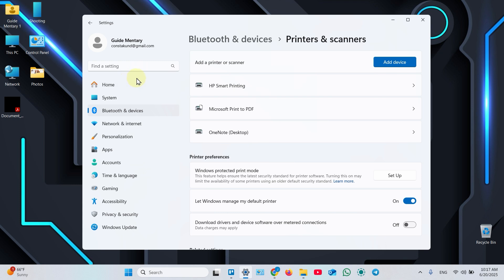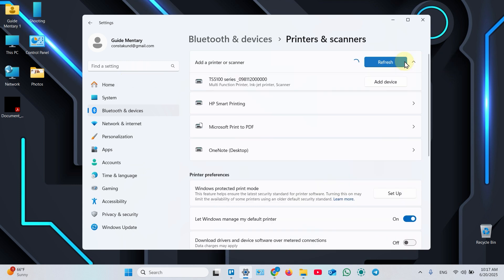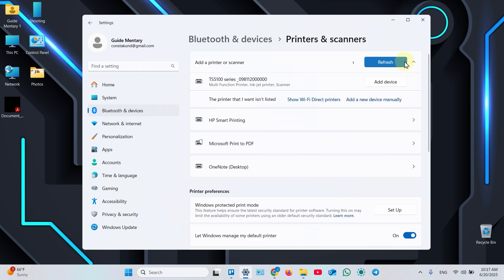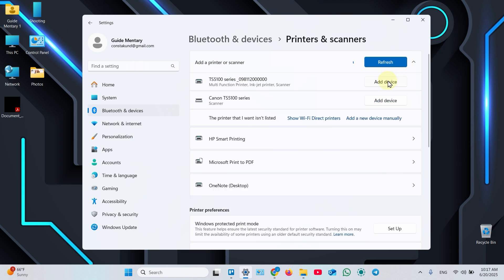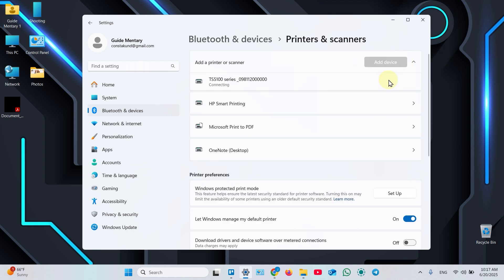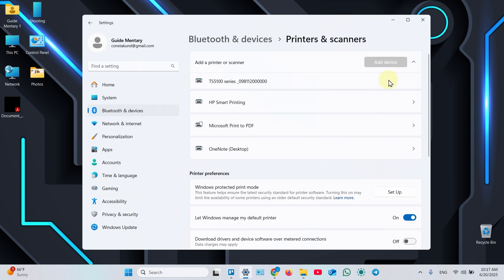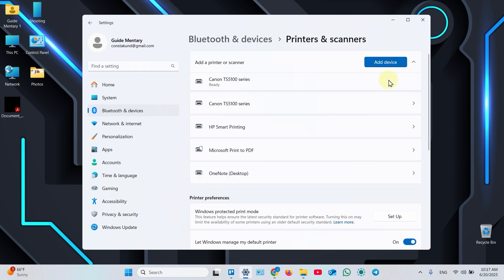Click Add Device. Then click Add Device next to TS5100 series with your printer's serial number. Wait for connection. Once you see the ready word under your printer's module name, the printer is added.